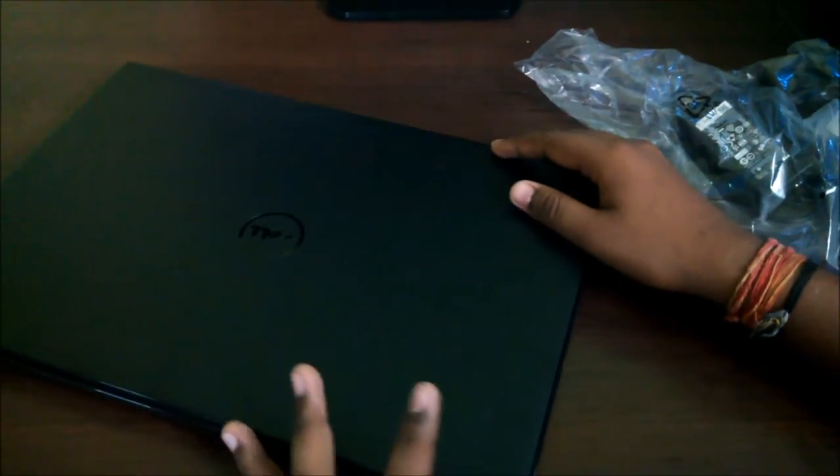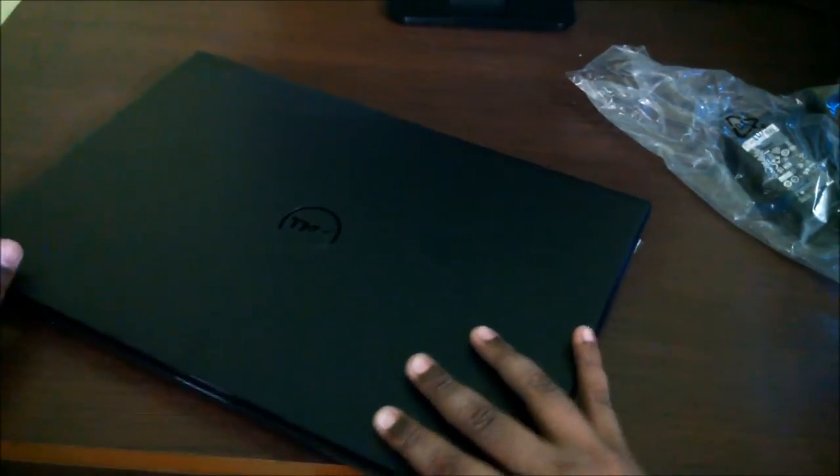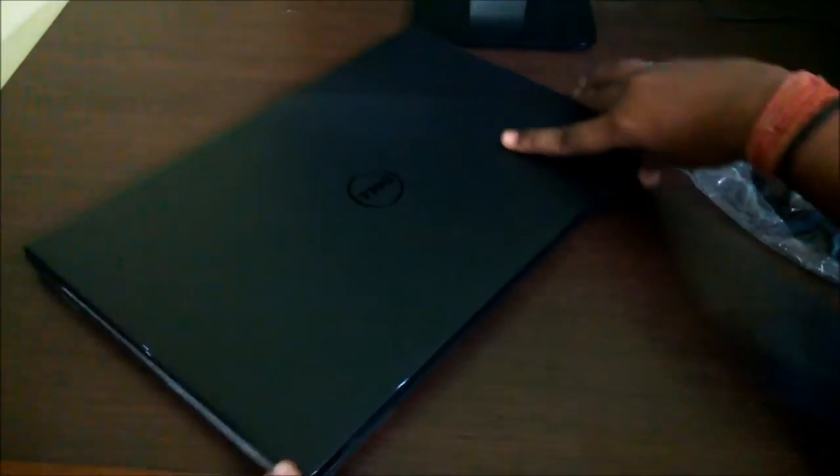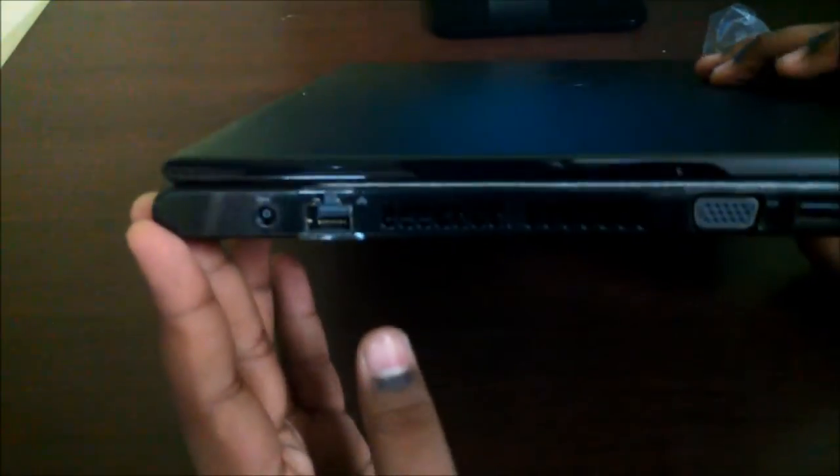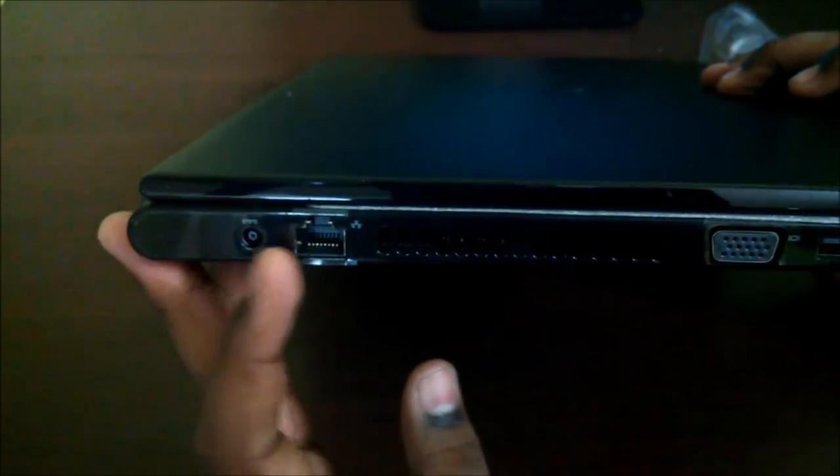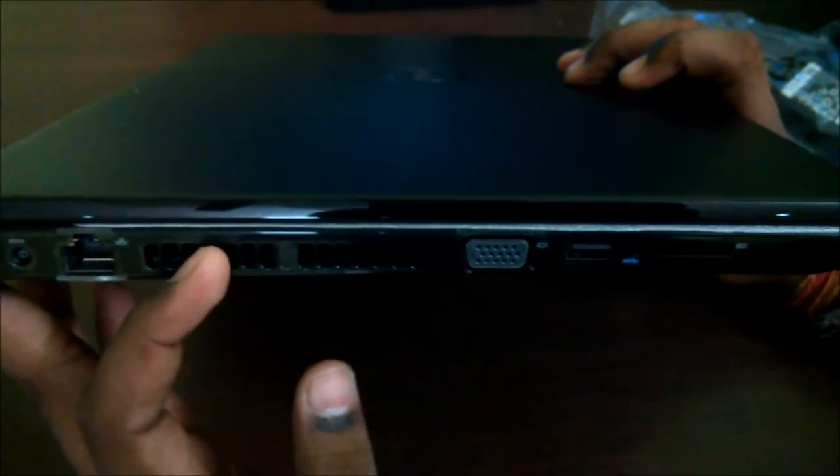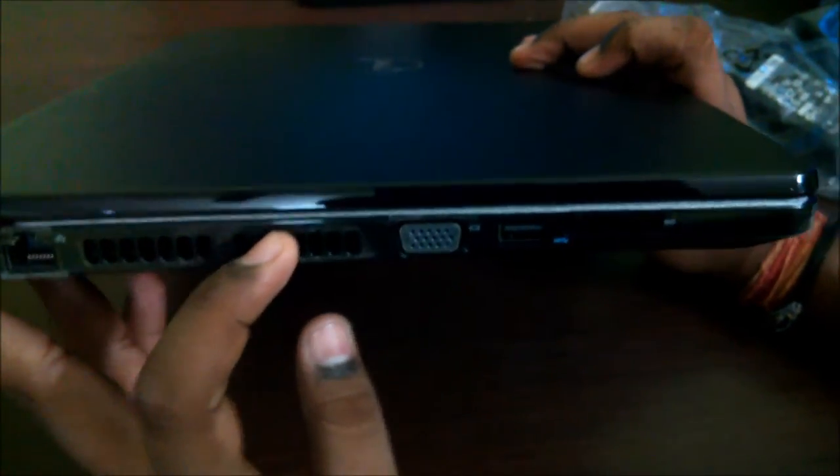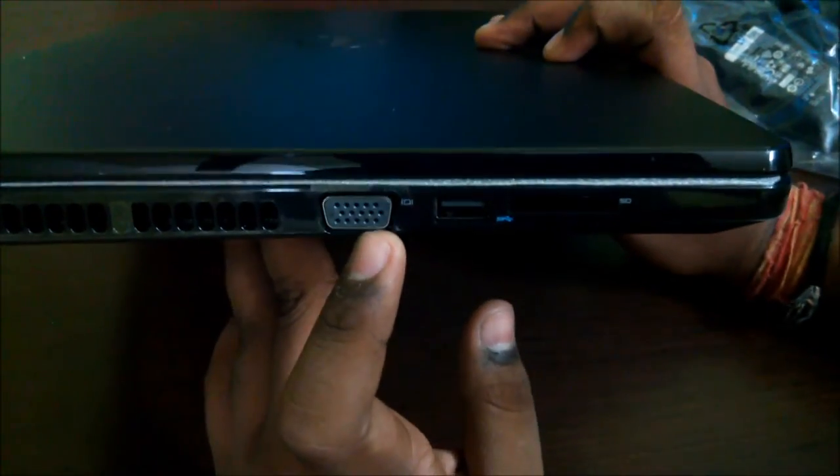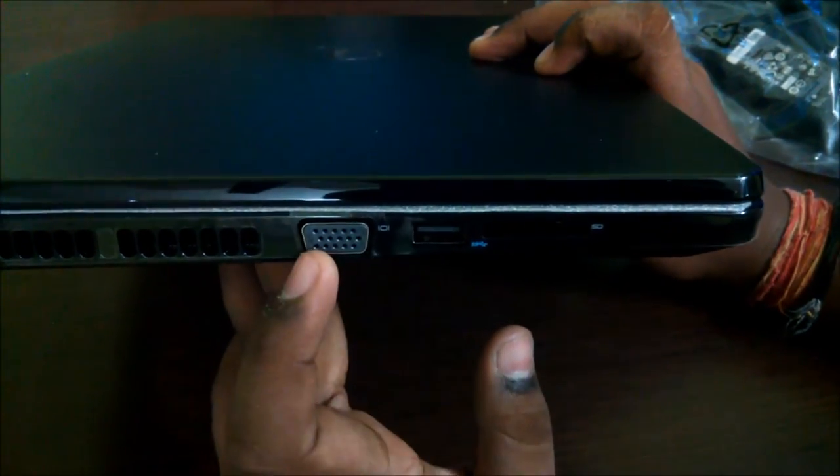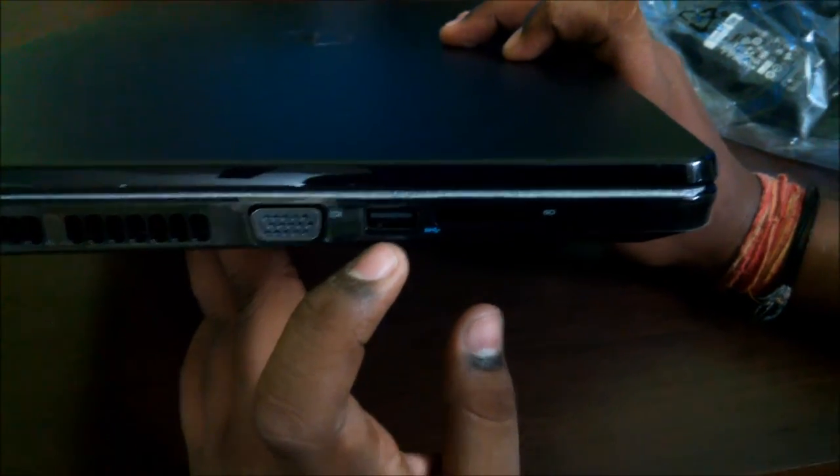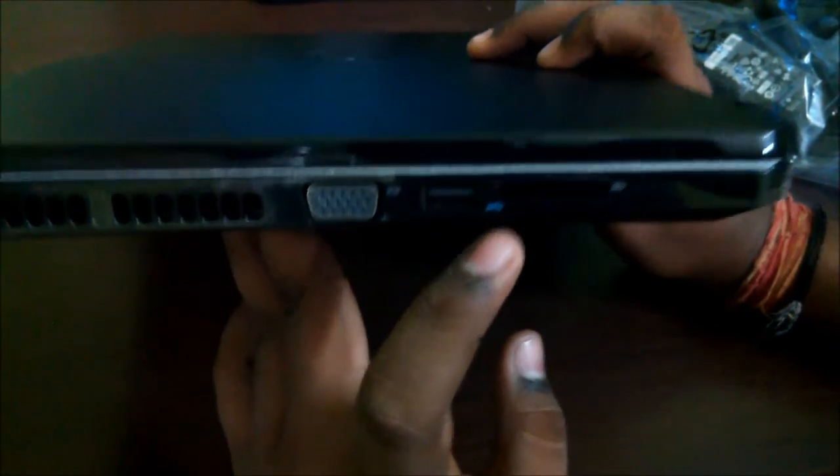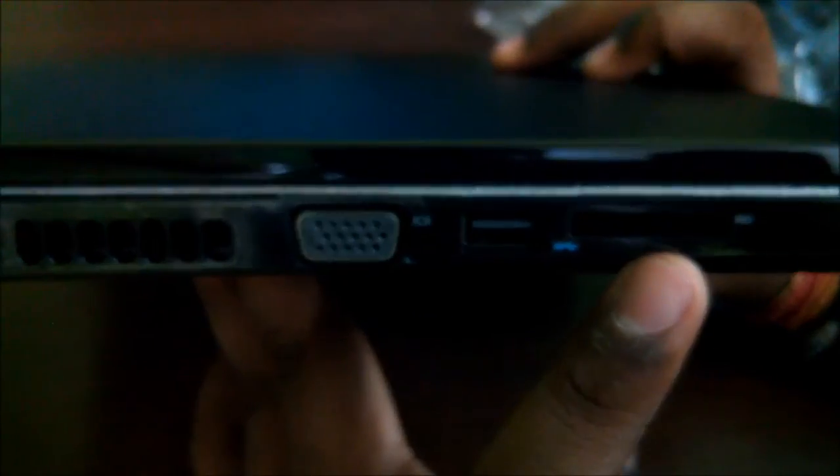So let's move on to the I/Os of this laptop. On the left side we have power input, ethernet, side exhaust, a VGA out for connecting to projectors or monitors, a USB 3.0 as mentioned by the blue color, and an SD card reader, maybe SDXC.